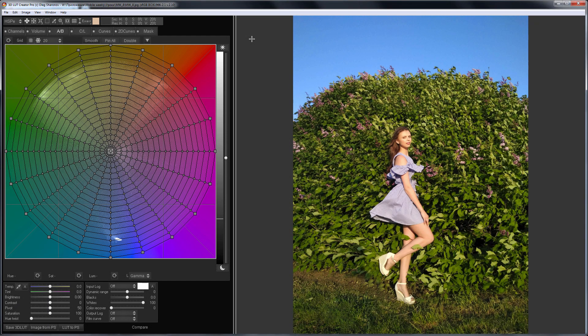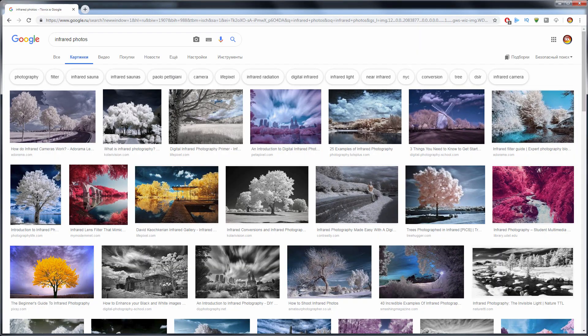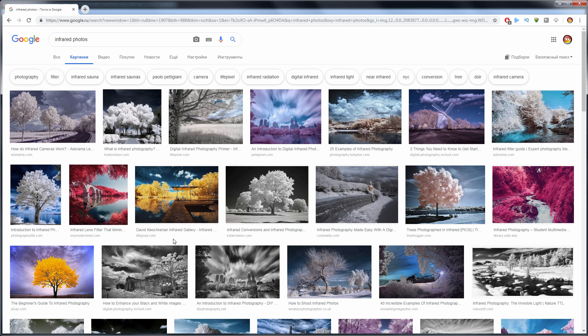Let's go to Google and see how infrared photos look like. The general meaning is as follows. In the infrared spectrum the sky is dark and the greens are bright.